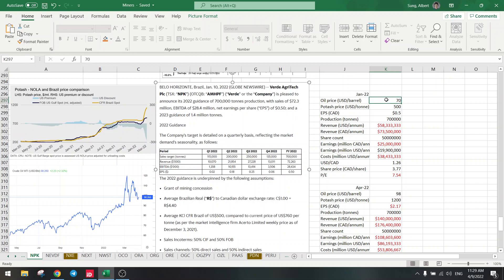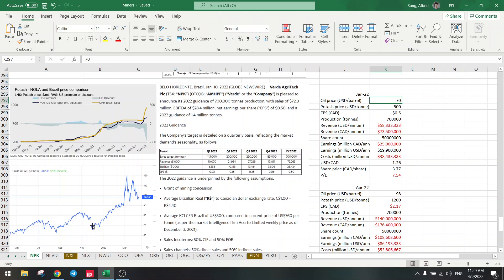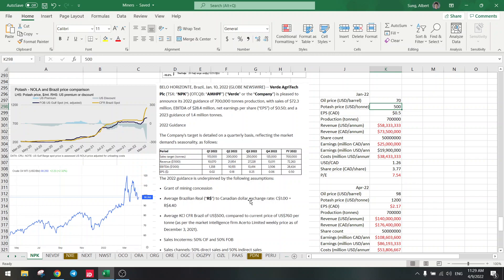So these are the numbers that we have, and let's calculate the P/E ratio now. I have the numbers here. We had a $70 oil price at this time of the year in January, so I took 70. Potash price is $500 as they have used $500 for the calculation. Earnings per share is 0.5 Canadian, production 700,000.